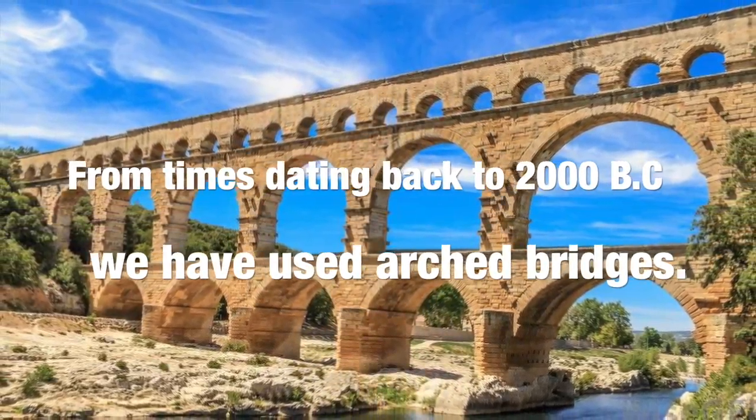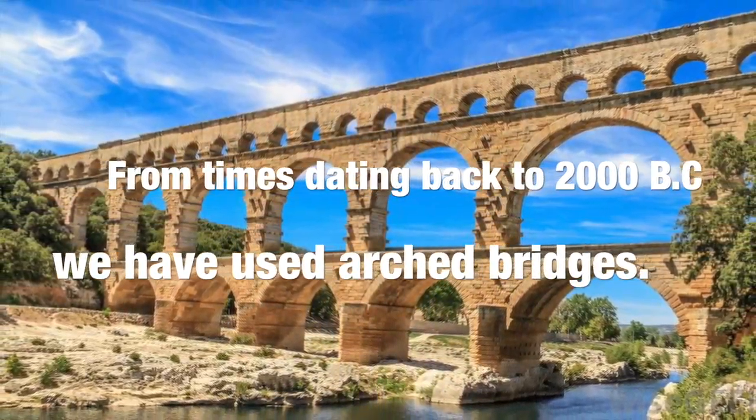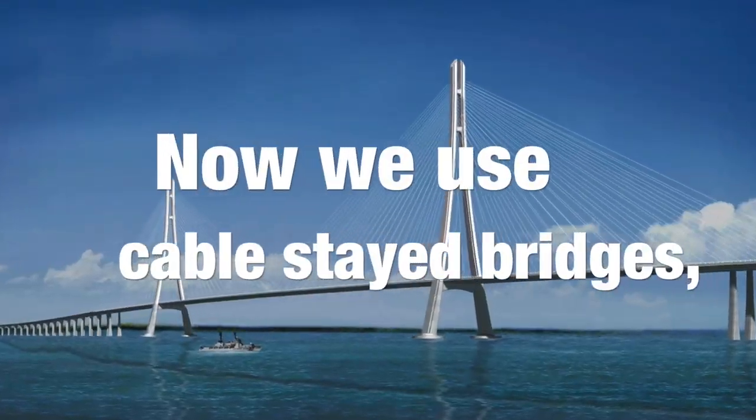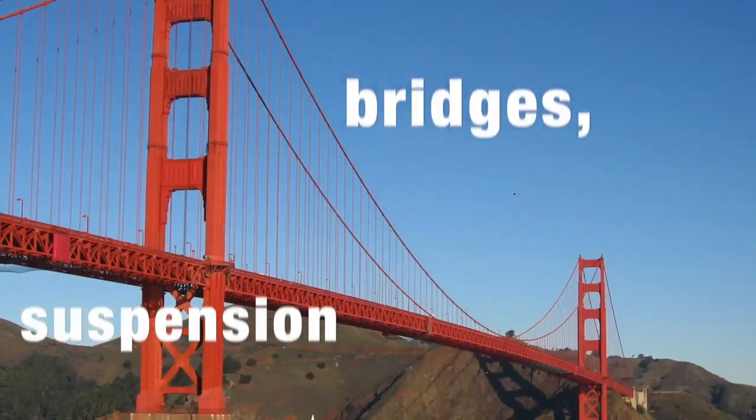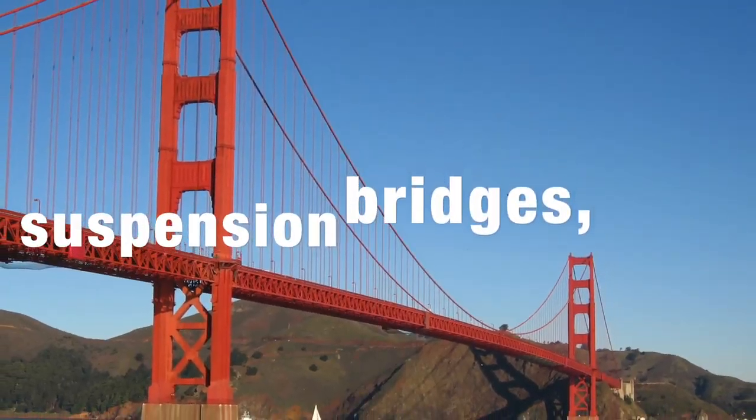From times dating back to 2000 BC we have used arch bridges. Now we use cable stayed bridges, suspension bridges, and beam bridges.